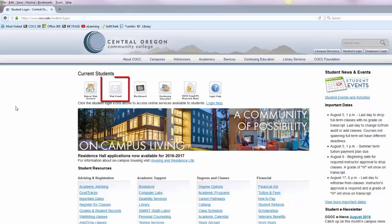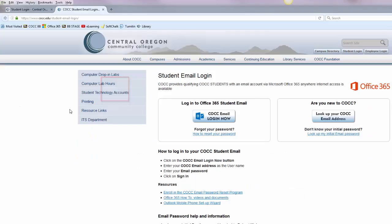From the student login page click the icon for web email and then click the button for Office 365 student email.